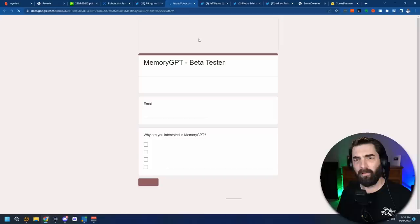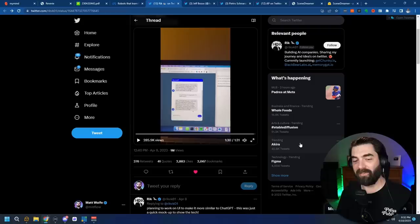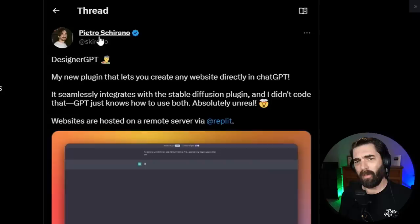So this isn't publicly available, but he does have a wait list on his tweet where you can sign up through a Google Doc, tell him why you want to use it, and he'll get you access. I don't have access to it yet. I just kind of came across this video and wanted to show it off because I thought it looked cool.